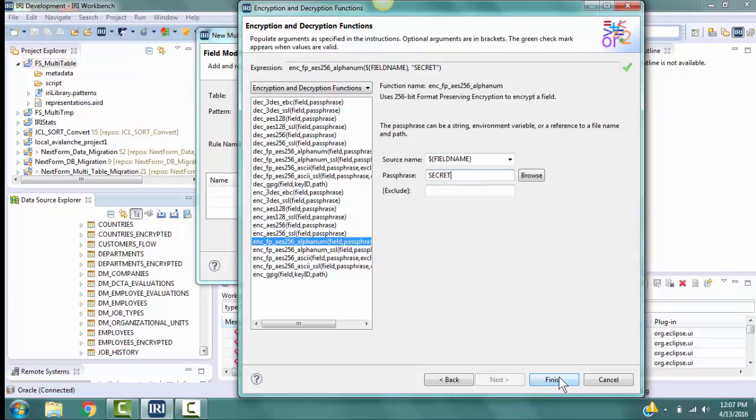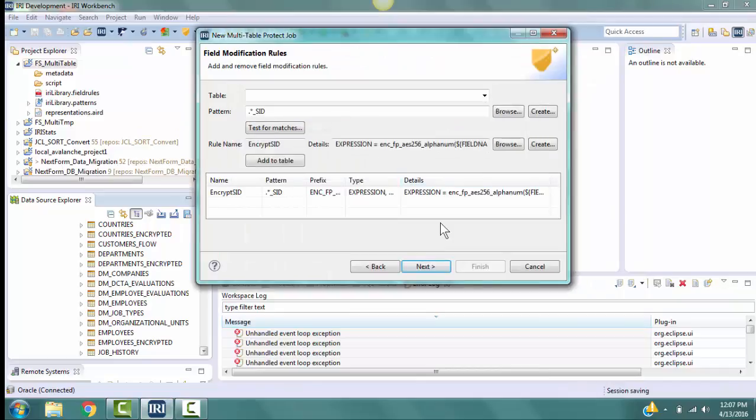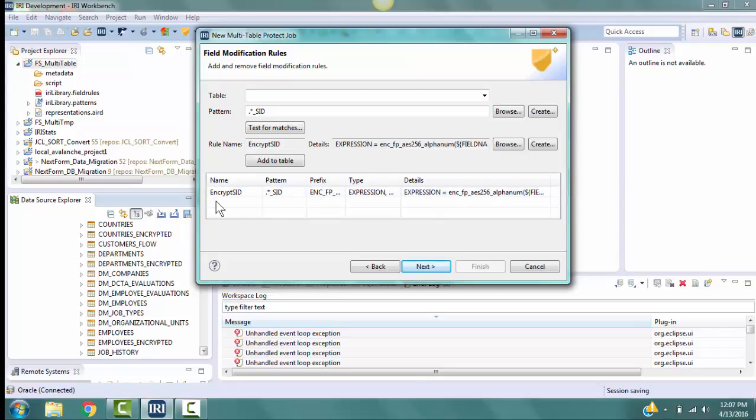Click Finish and click Yes to add this rule to the table now. In the table at the bottom of the Field Modification Rules page, you can see that Encrypt SID has been added with the associated pattern.